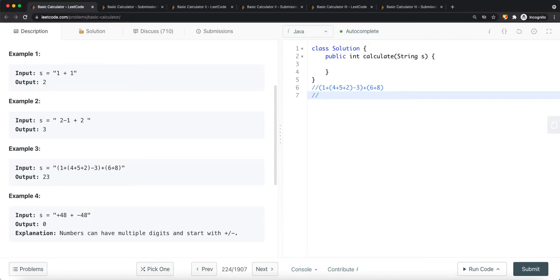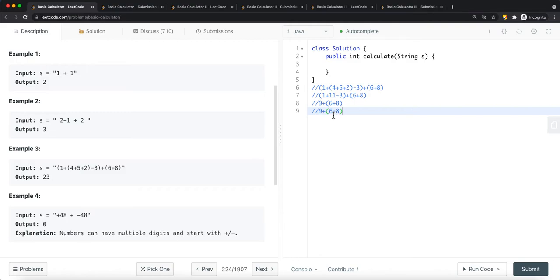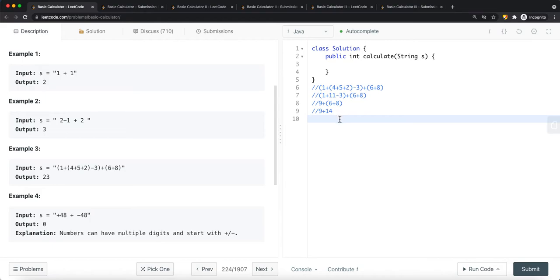When we have brackets, we complete the inner bracket first. For example, the inner bracket gives us 4 + 5 + 2 = 11. Then we compute 1 + 11 = 12, and 12 - 3 = 9. Then we complete the outer bracket: 6 + 8 = 14, and 14 + 9 = 23, so we return 23.